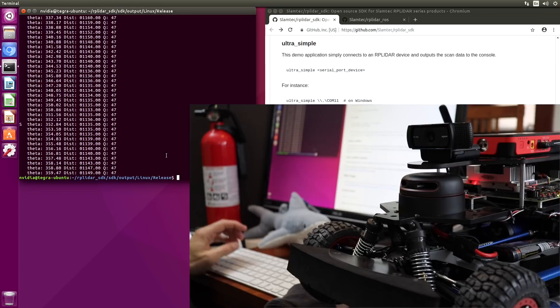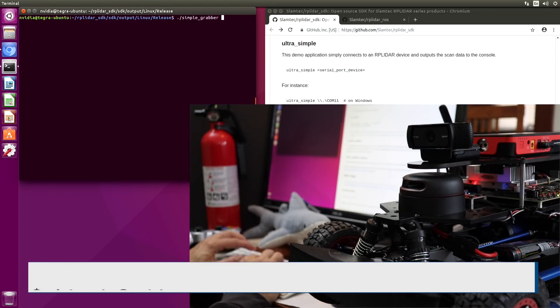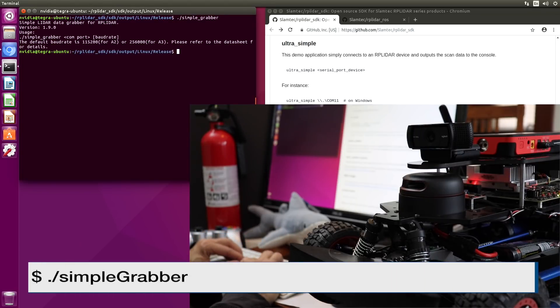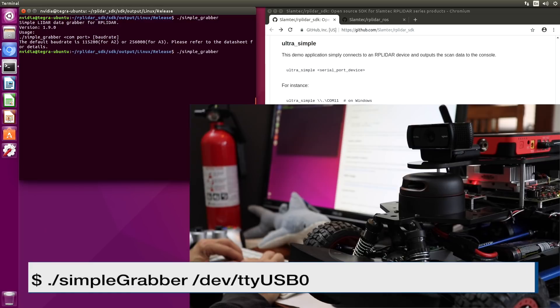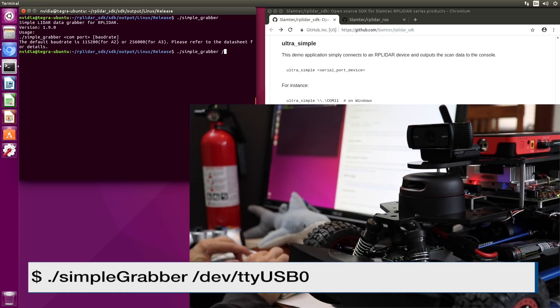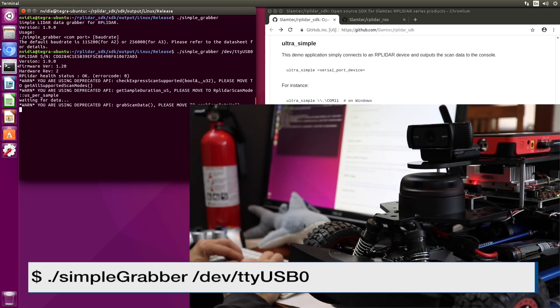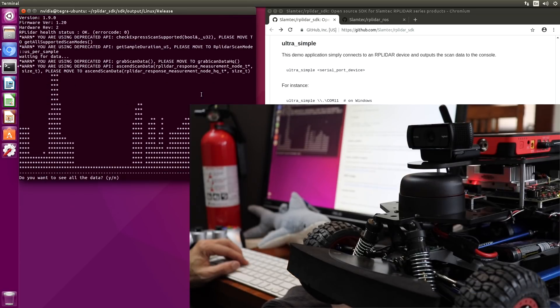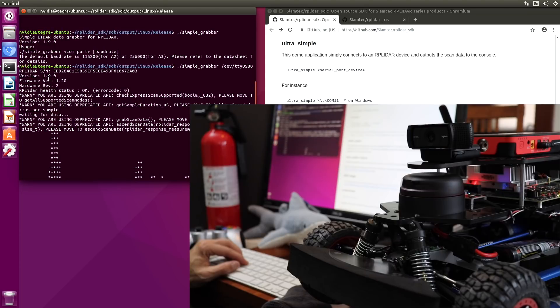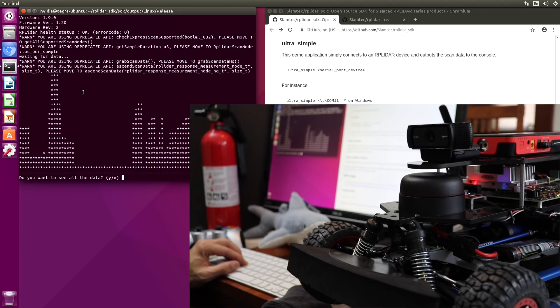And then our scan data. Let's try Simple Grabber. Okay, so it needs to know the COM port. Version 1.9. Firmware version 1.2. Hardware REV2. Probably need to update the firmware. RP LiDAR health status. Okay. That's good.